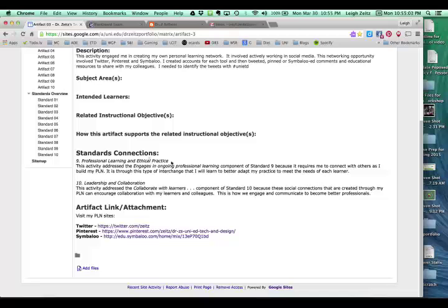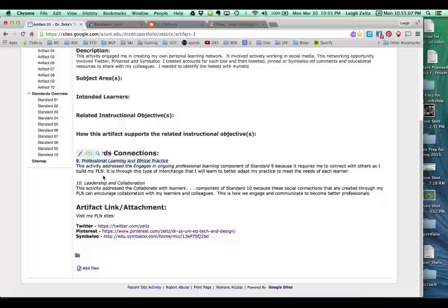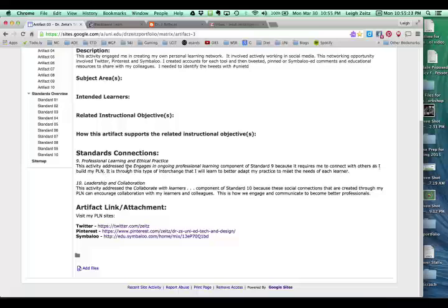This one says that number nine is professional learning and ethical practice. And now what I did is I explained. It said this activity addresses the engages and ongoing professional learning component of standard nine because it requires me to connect with others as I build my PLN. It is through this type of interchange that I will learn to better adapt my practice to meet the needs of each learner.